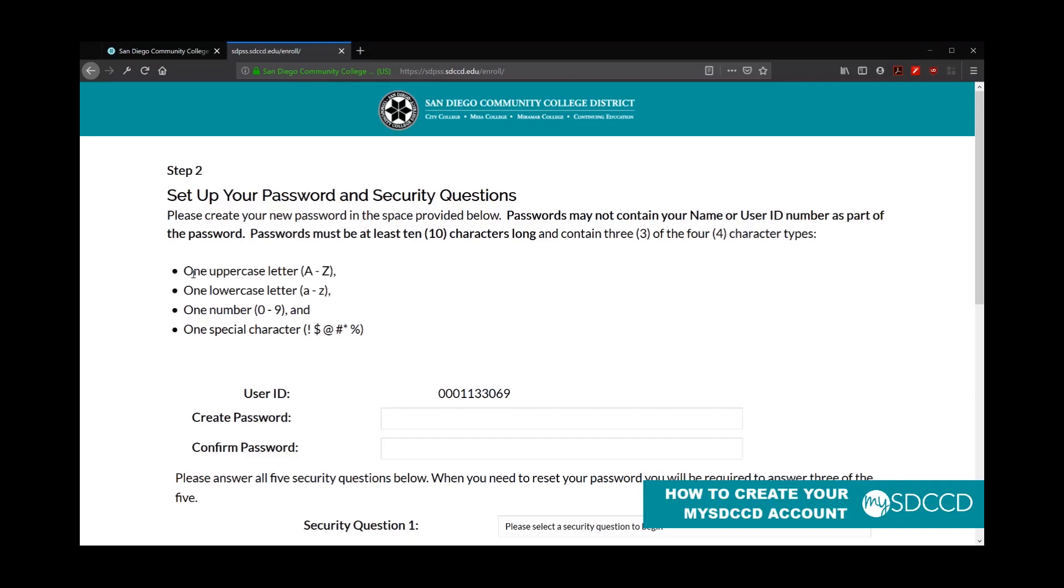Passwords must also be at least 10 characters long and contain three of the four character types listed below. So for example, your password must contain uppercase letters, lowercase letters, and numbers, or uppercase letters, lowercase letters, and a special character. So I'm going to go ahead and type in my password now.